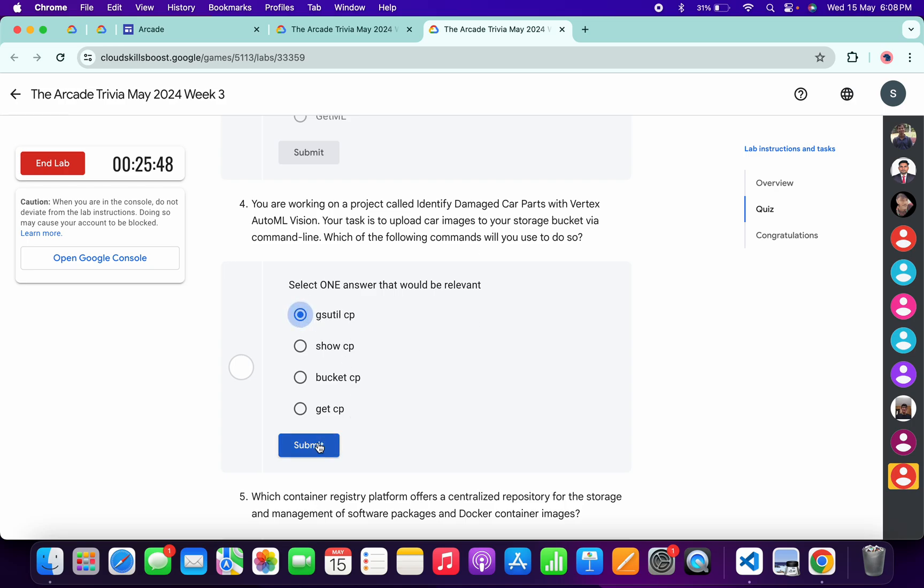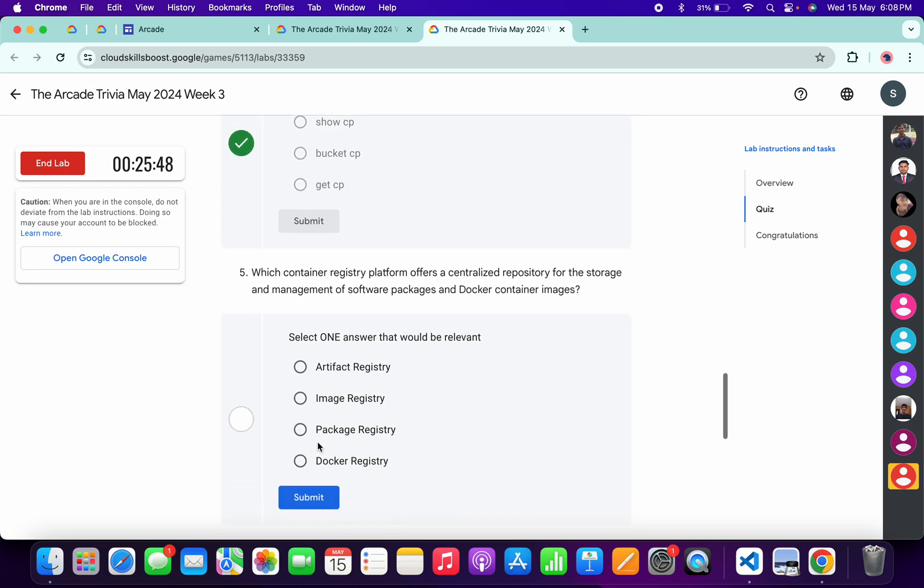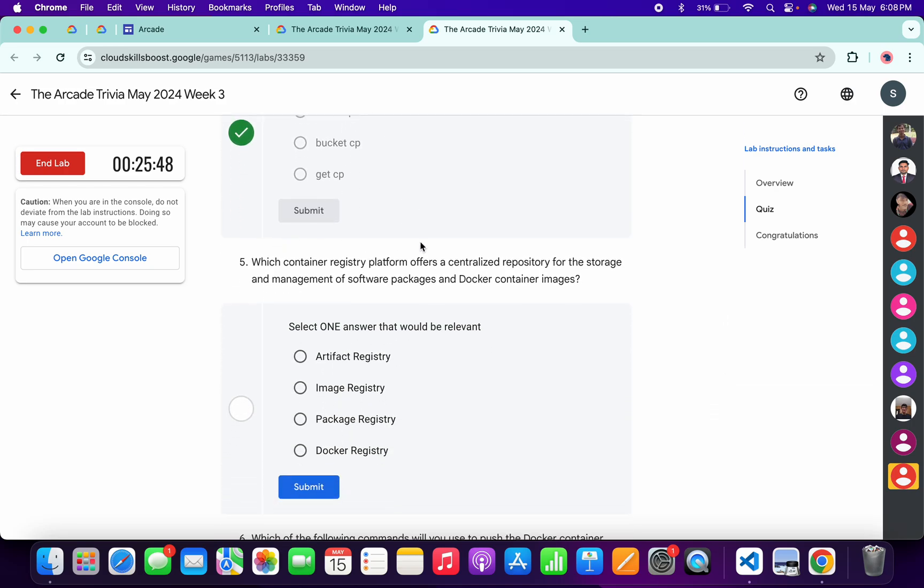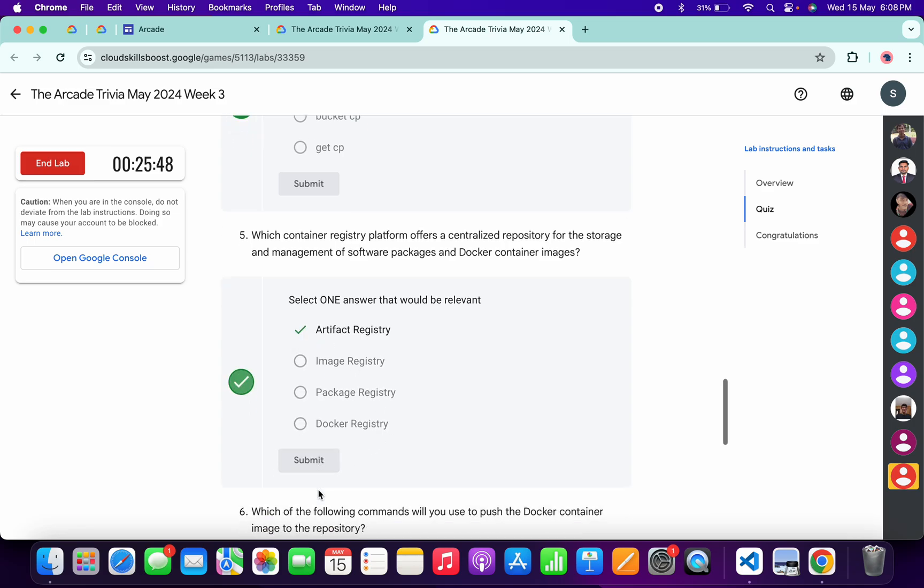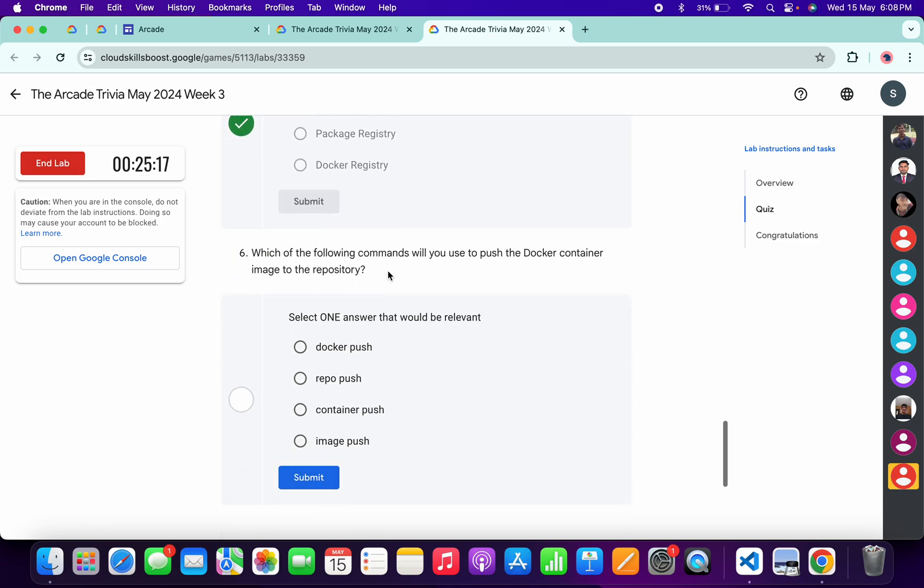For the fourth, it's very easy - gsutil cp, then click on submit. For the fifth, it must be Artifact Registry, then click on submit. And for the last, it's very easy - docker push, then click on submit.